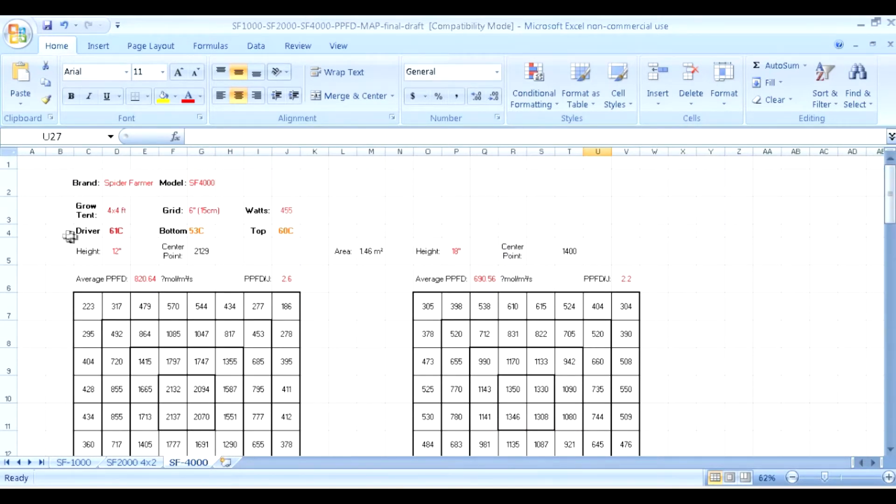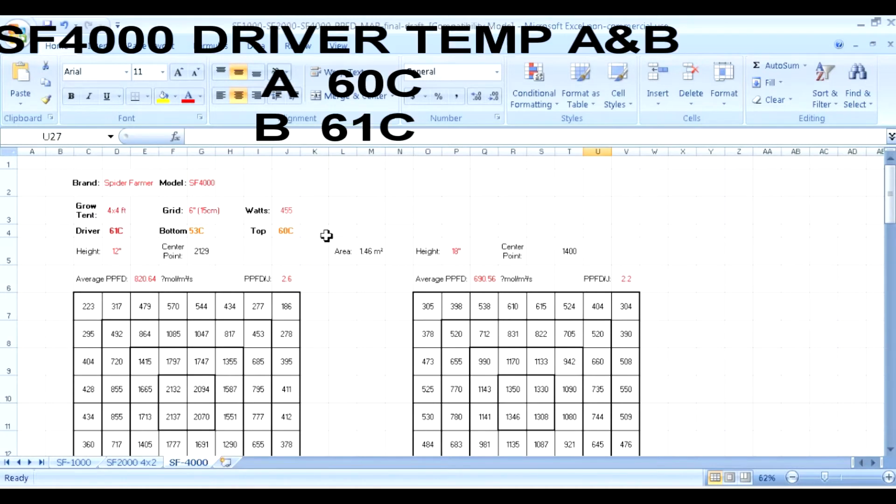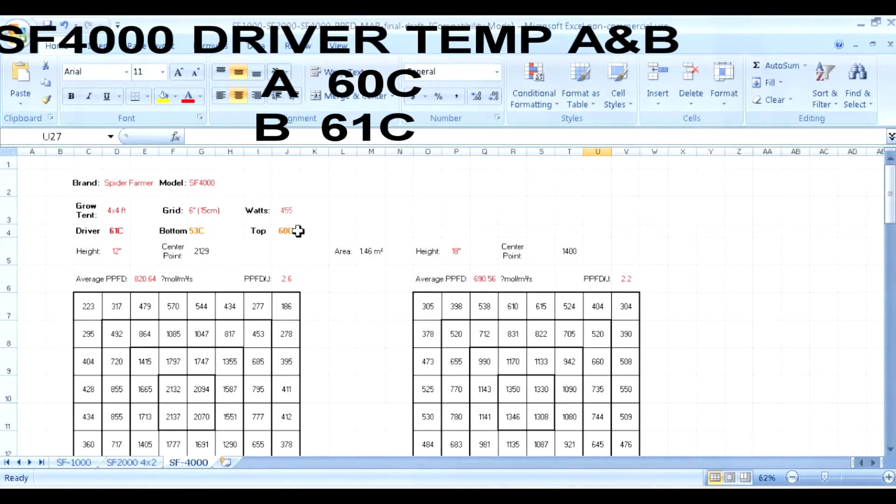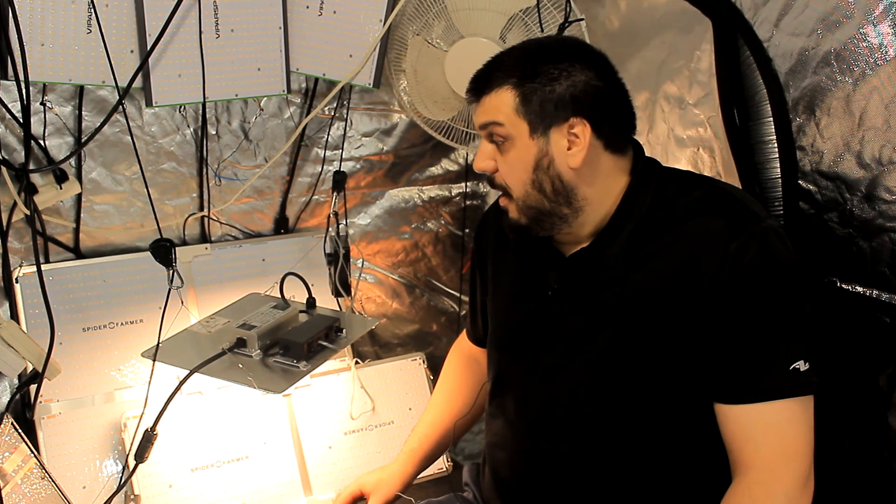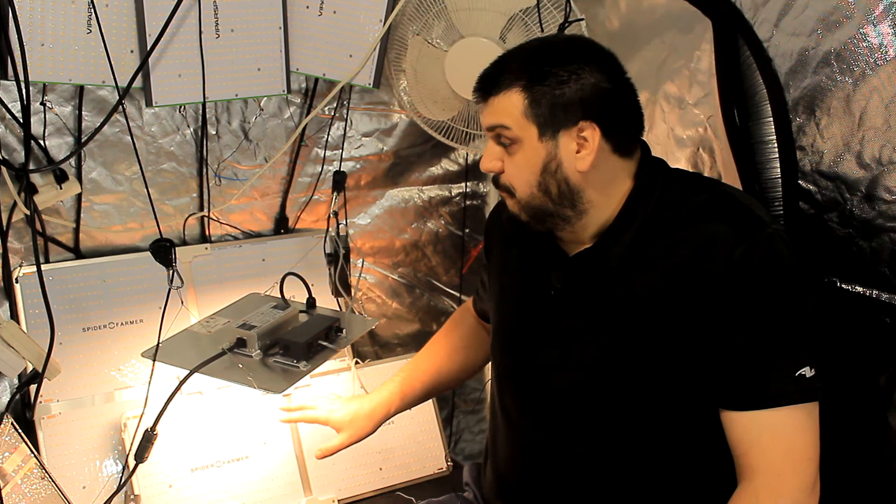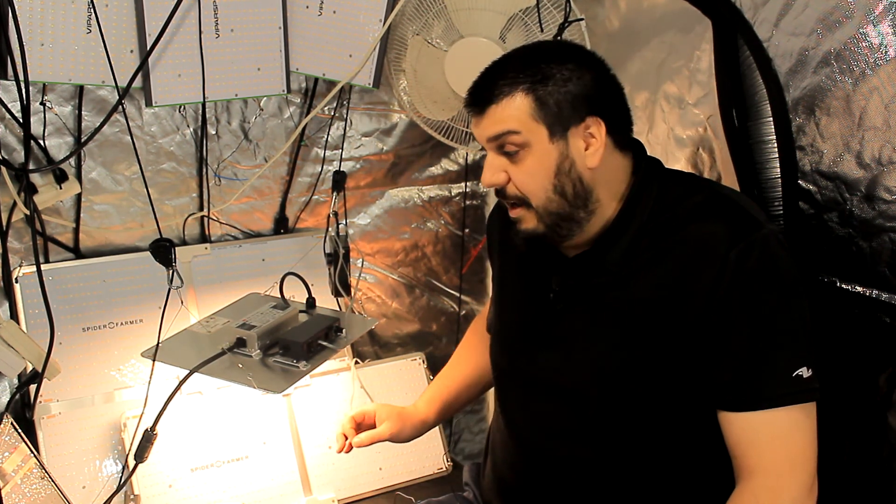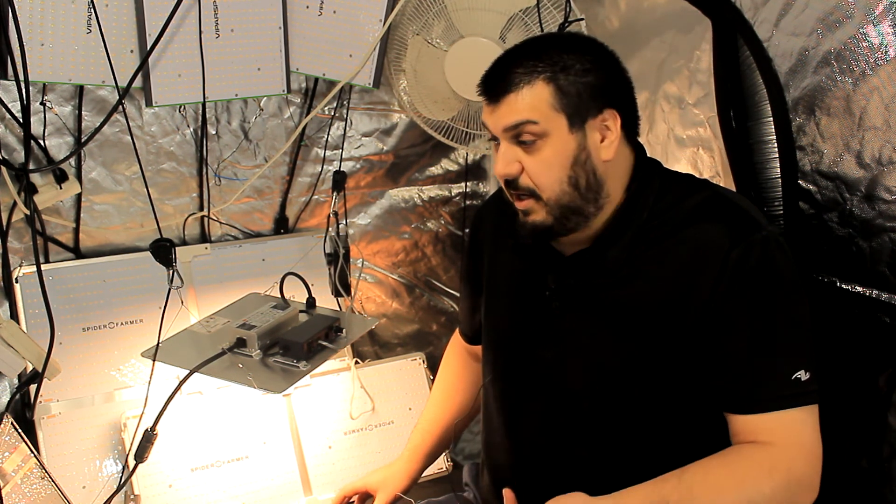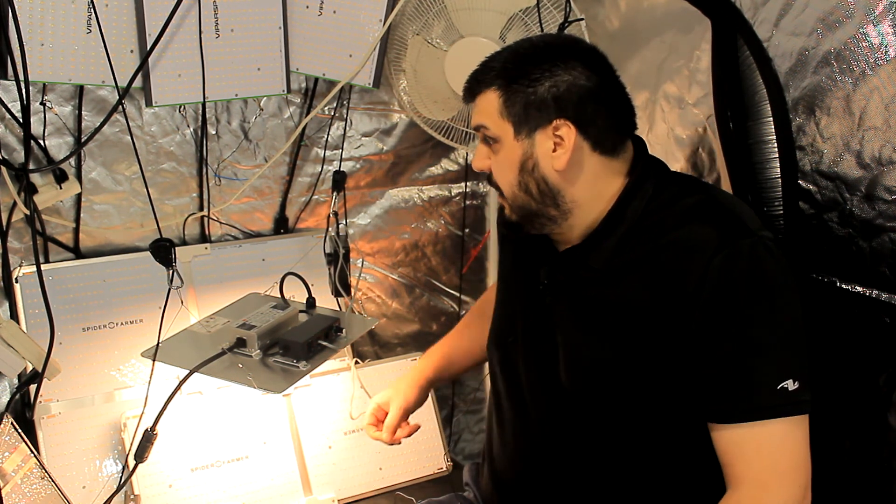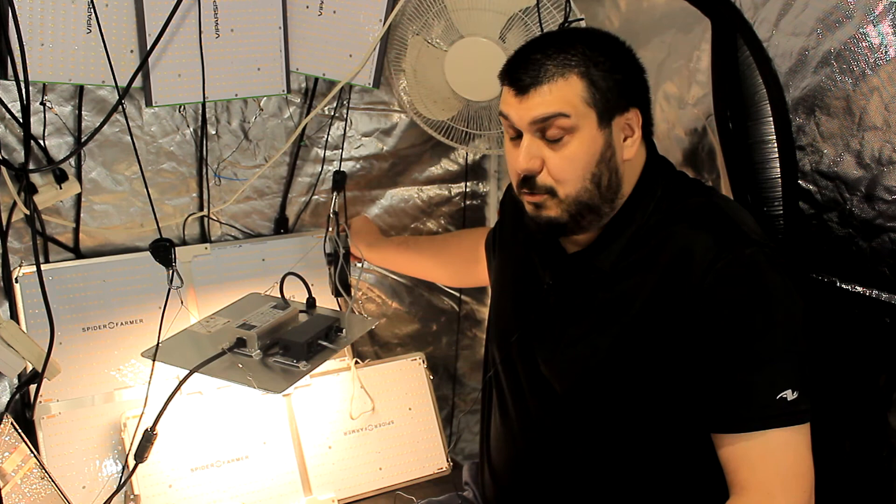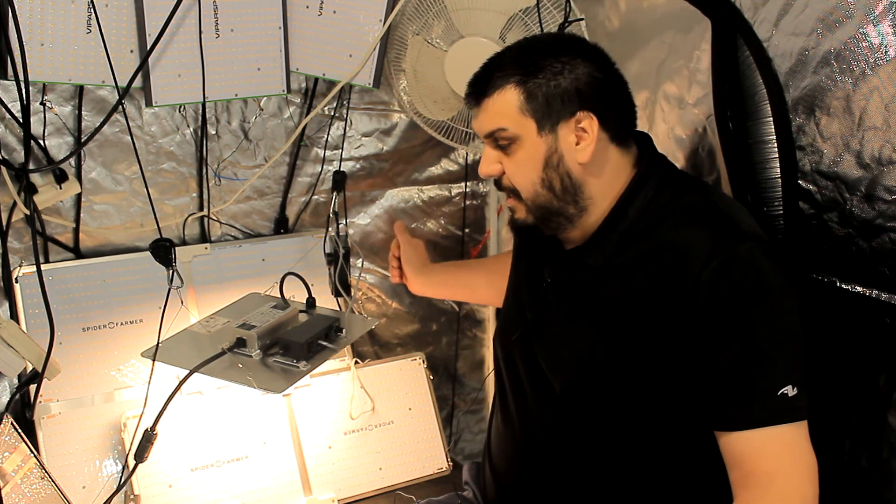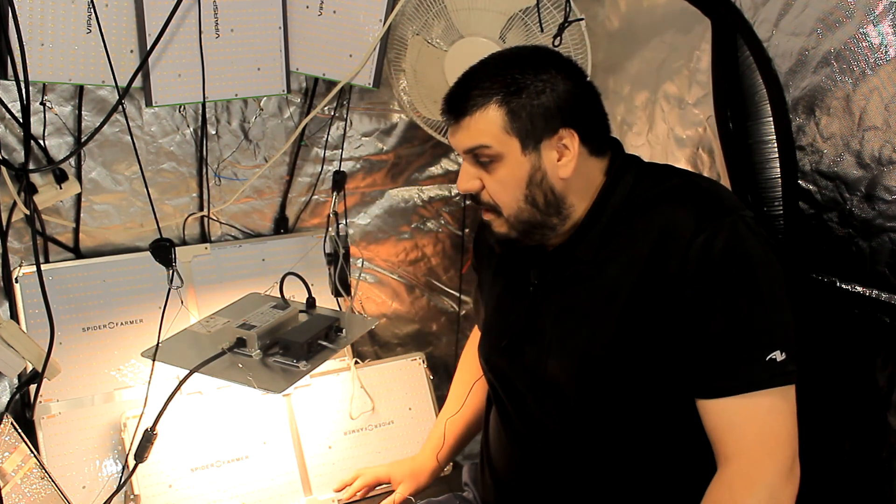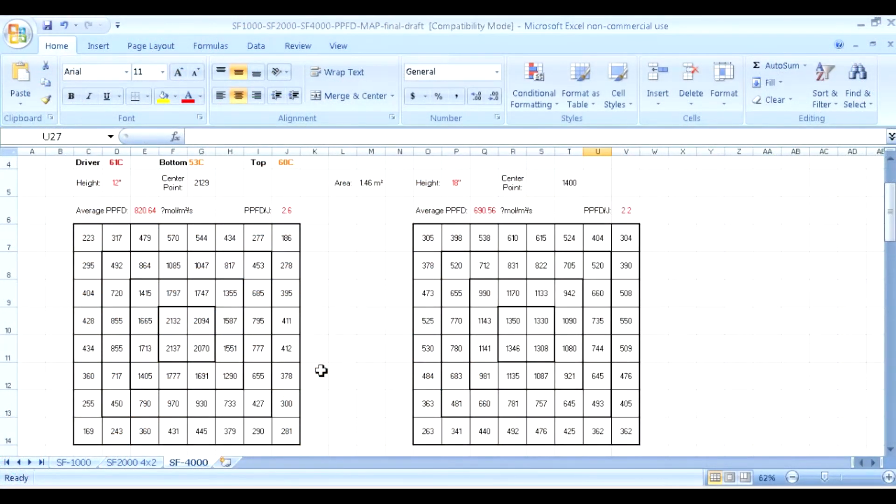Lastly, let's take a look at the SF-4000. This was done in a 4x4. Driver 61 degrees, bottom 53 degrees, top 60. I was actually jumping between 60 and 61 - it was very warm. What I would like to see is if they put a heat sink on this light, some sort of heat sink - anything better than what they had now. It is working but it's definitely not the coolest running lights out there, just because they're only using this thin aluminum plate as a heat sink.